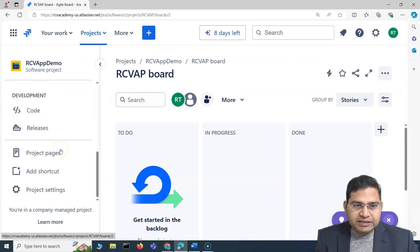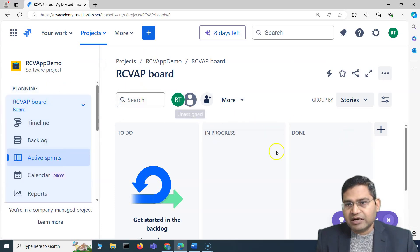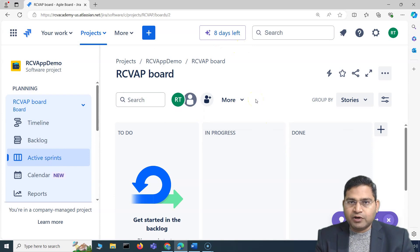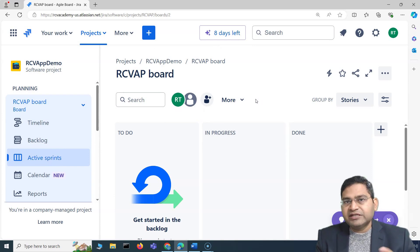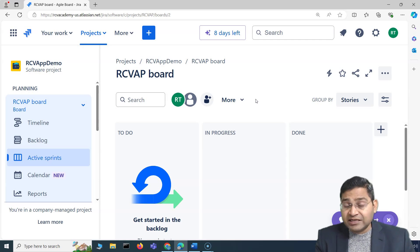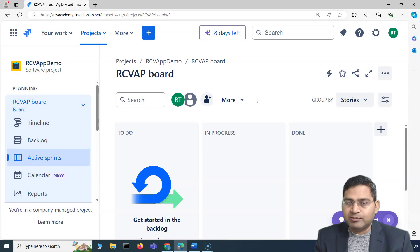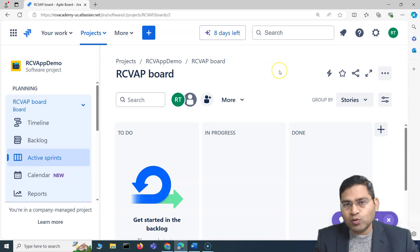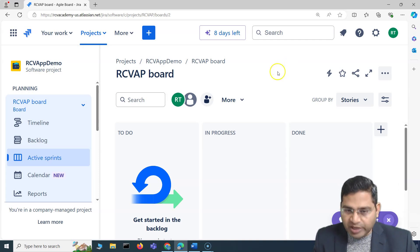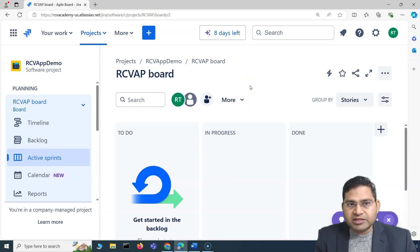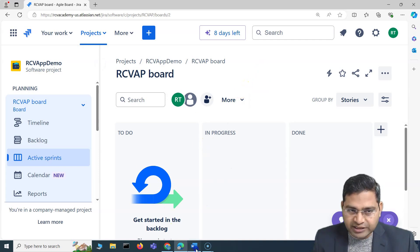We are now in the Company Managed project. On a high level, there are two project types in Jira: Team Managed, which is quick and easy but provides less flexibility and fewer features, and Company Managed, which unlocks every advanced feature of Jira but requires Jira administrators to manage it. Now let's go to the interview questions section.